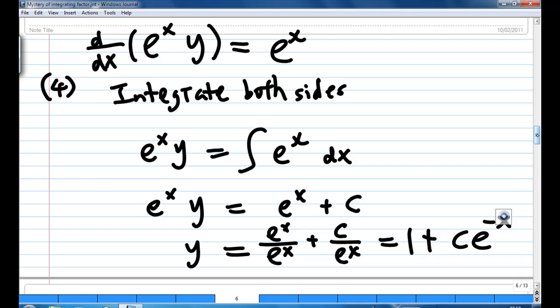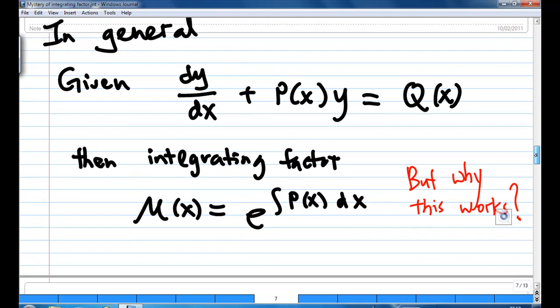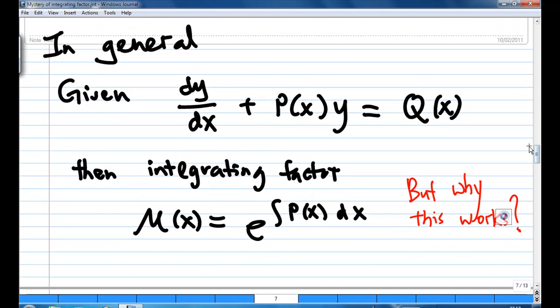In general, given dy/dx plus p(x) times y equal to q(x), the integrating factor mu(x) is equal to e to the power of the integration of p(x) dx.